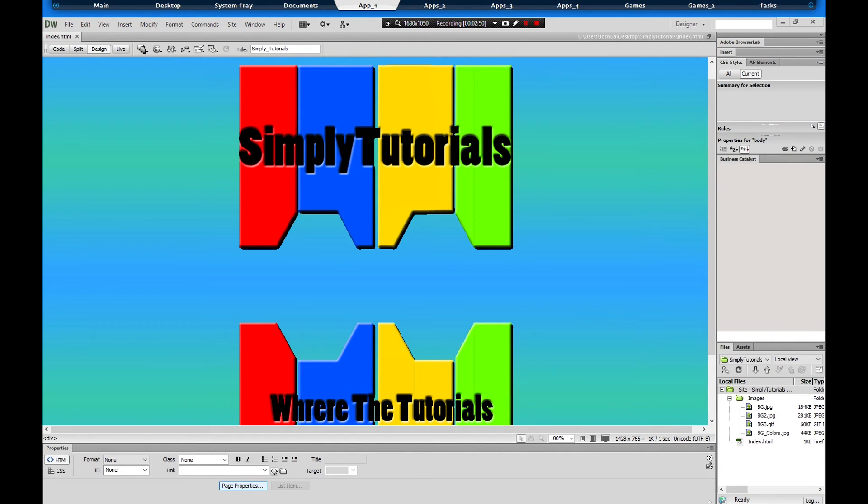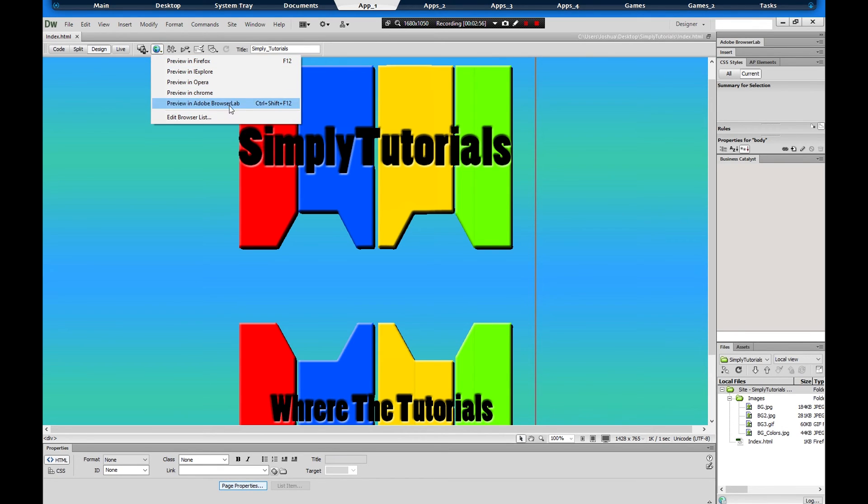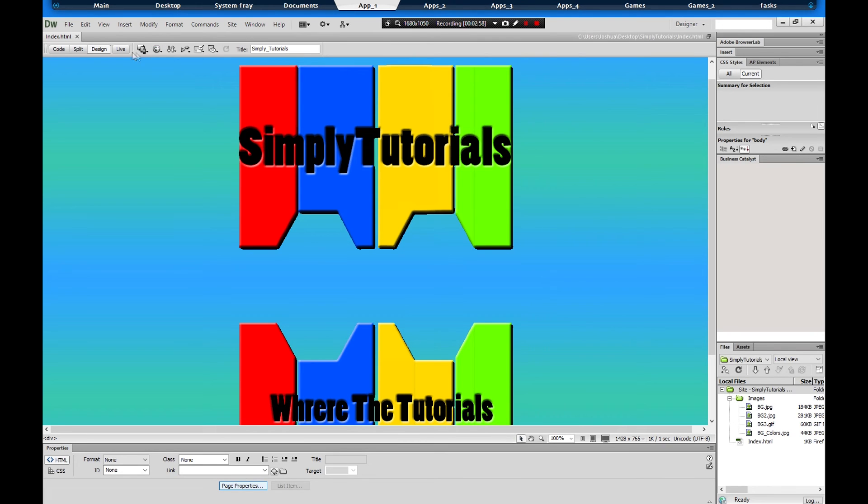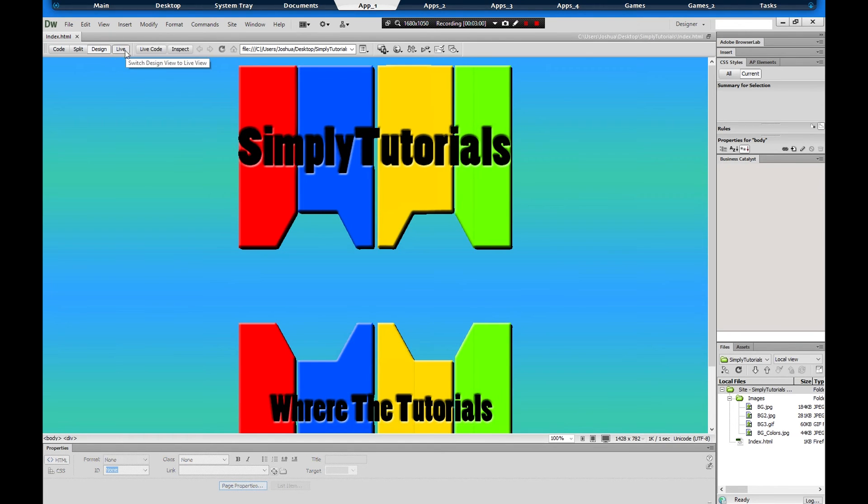For those of you who want to know, this is how you test it out in the web browser: you go to Preview, Firefox, Internet Explorer, Opera, whatever, and then you can also click on Live Preview right here.